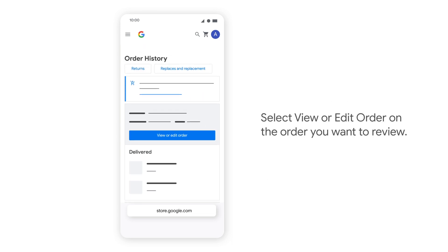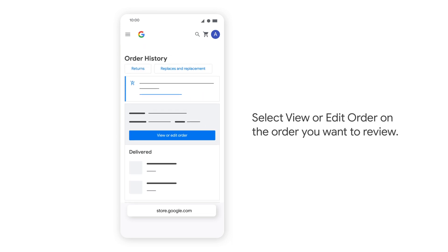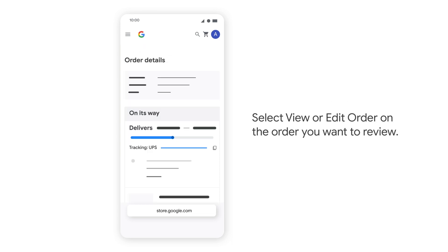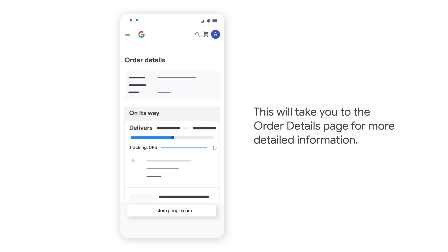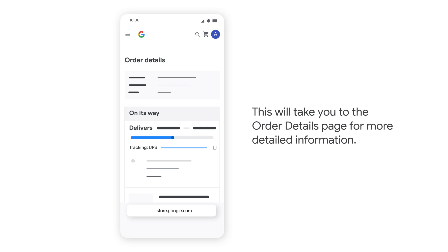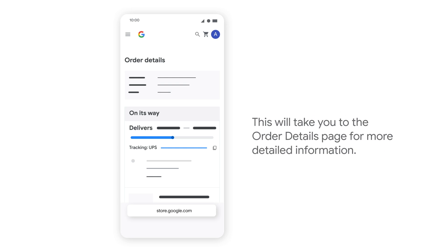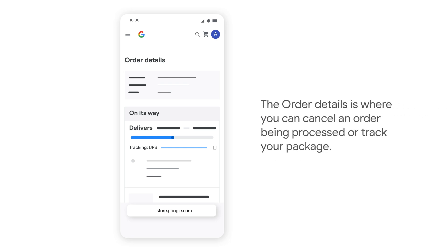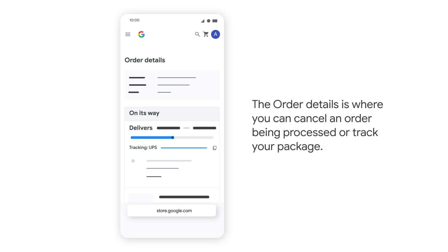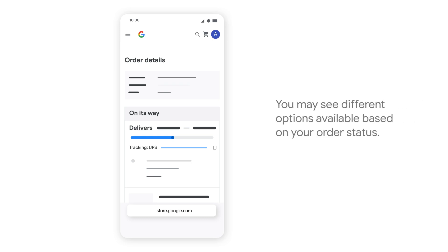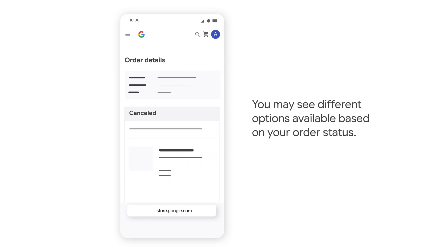Select View or Edit Order on the order you want to review. This will take you to the order details page for more detailed information. The order details is where you can cancel an order being processed or track your package. You may see different options available based on your order status.